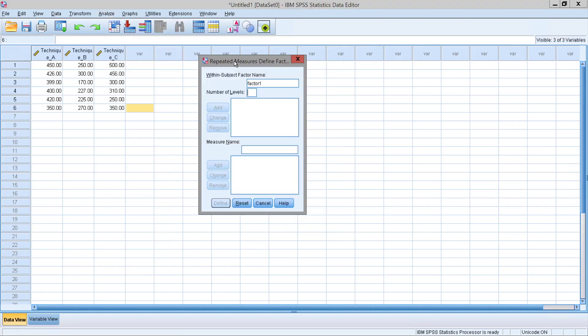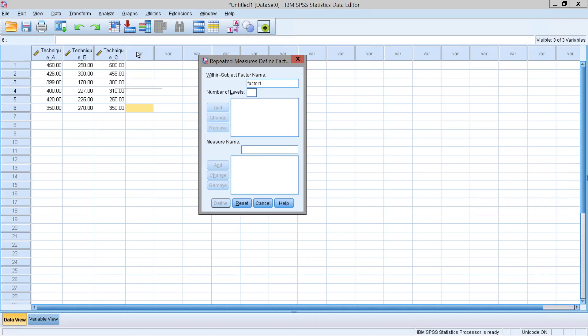Once this window pops up, it asks us to define the amount of levels, or how many testing conditions there are. In order to examine how many levels we have, simply look at the amount of columns we have, and that will designate how many levels are in this factor. Since we have techniques A, B, and C, we have three levels.